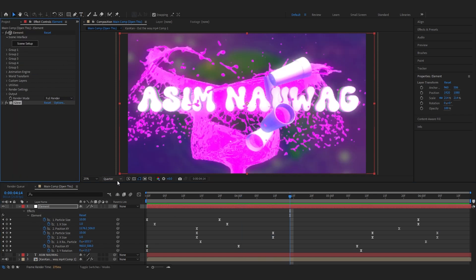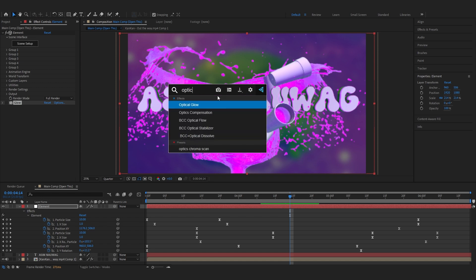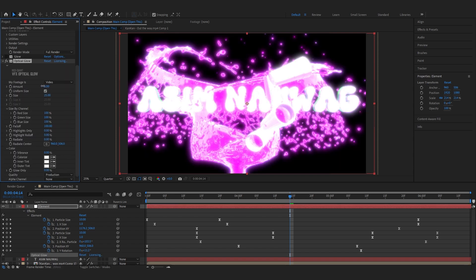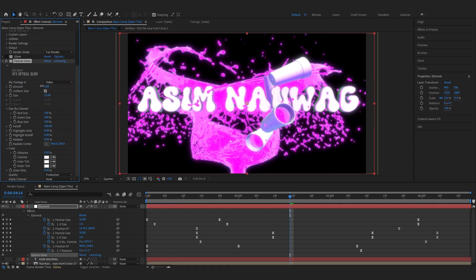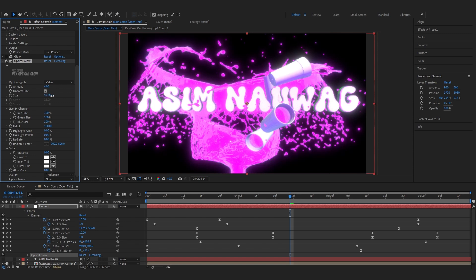Another thing I really love to do with these titles is disable my default glow. As you can see, with that glow it looks pretty ugly. So I'm gonna add optical glow, a plugin from Red Giant VFX Suite. I really recommend using this instead of default glow because it's really amazing. I'm gonna lower the amount to like four, then bring up the size. You can also go to highlight only and increase it a little bit.